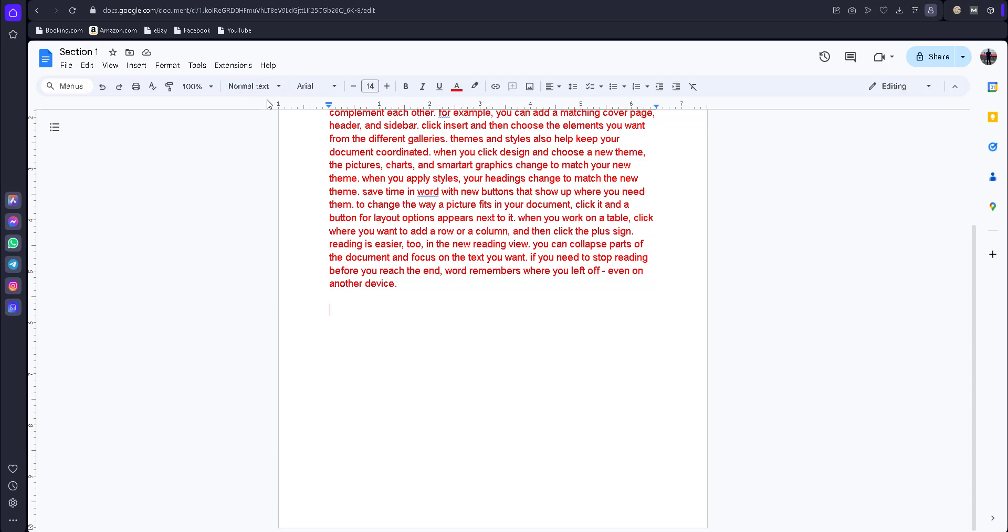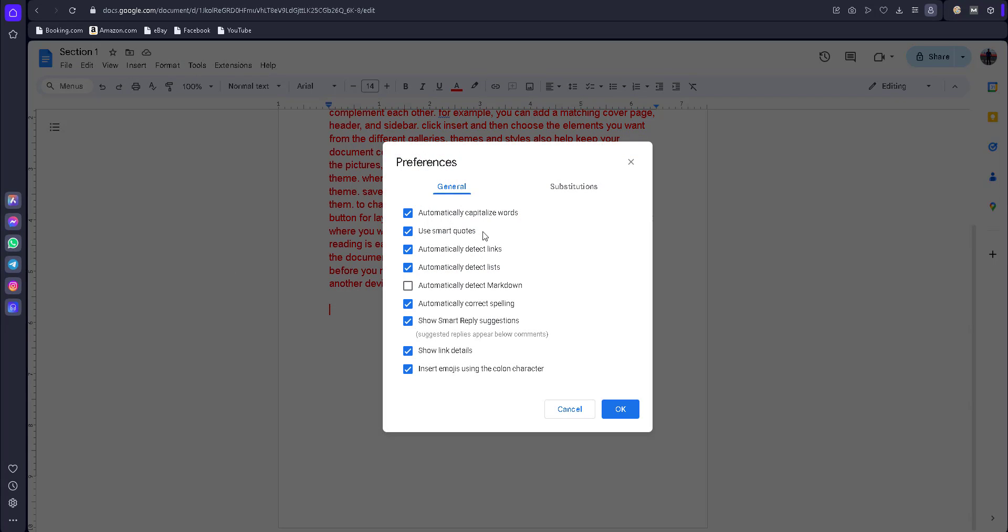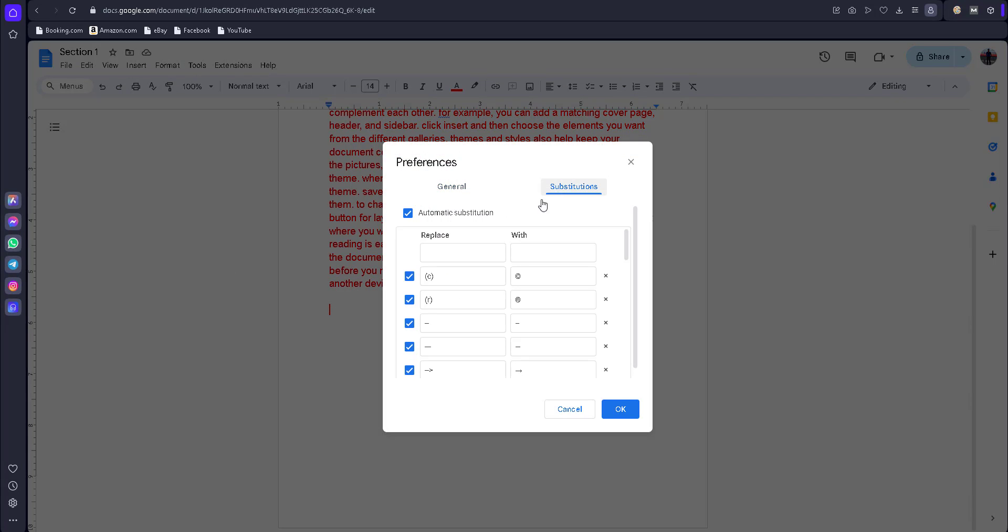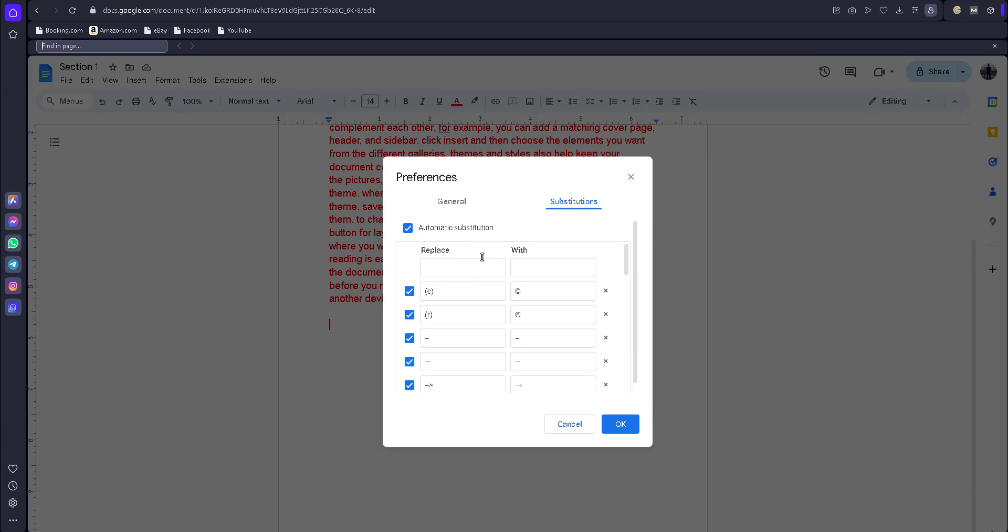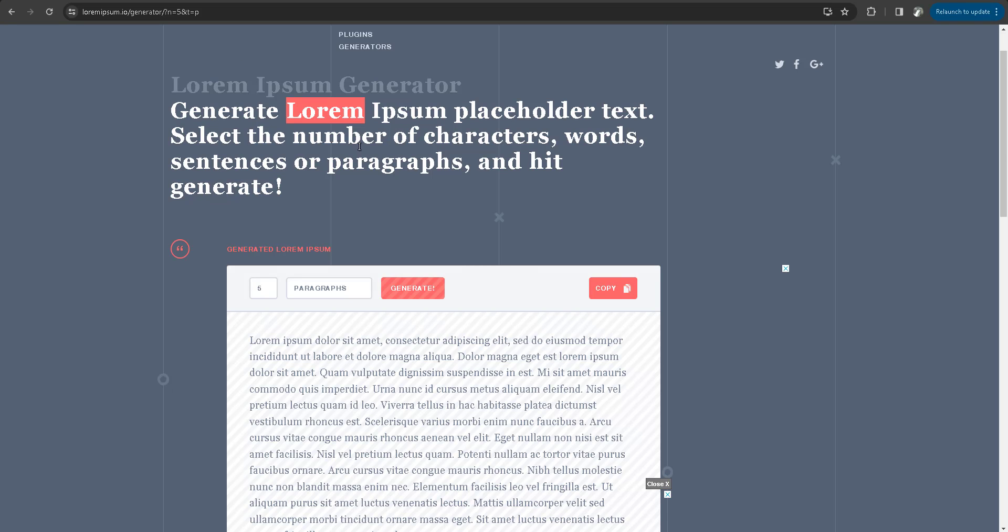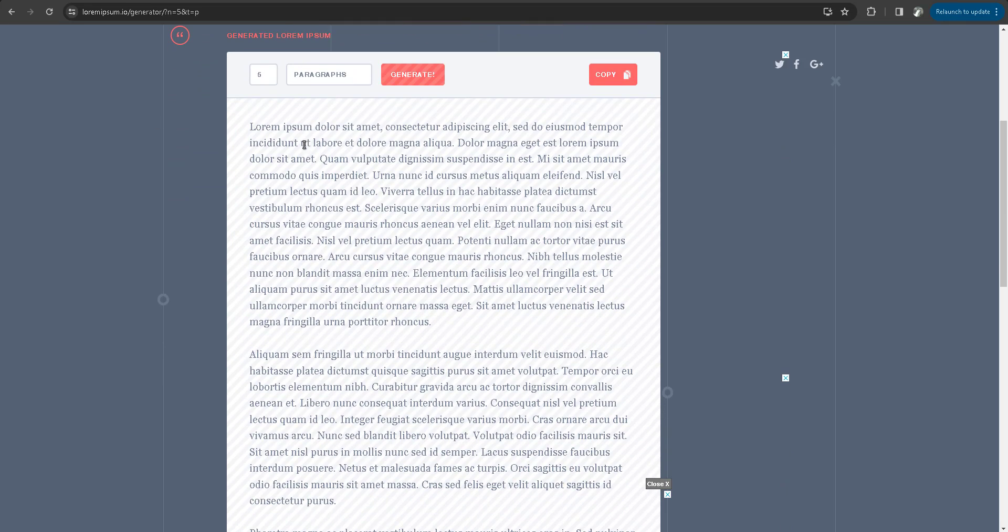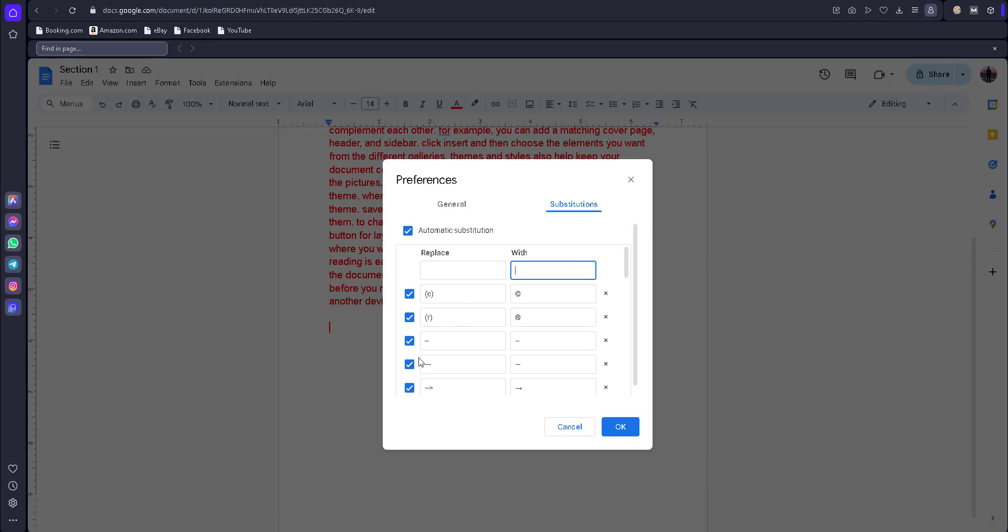Go here and click on Tools, Preferences, and Substitutions. I just go to Google and find the lorem text. You can find a lot of sites with lorem text.